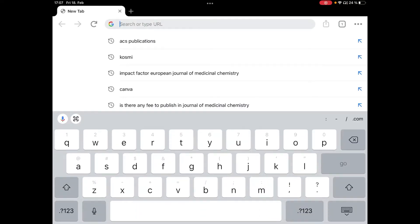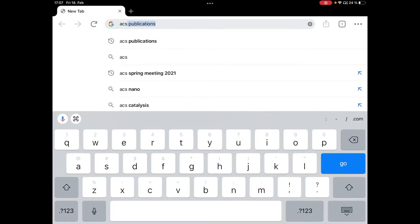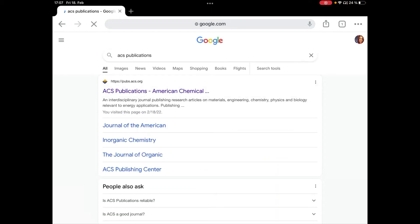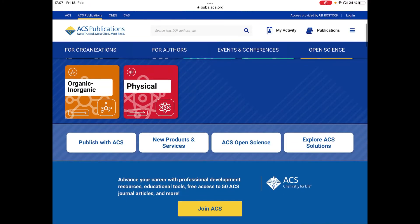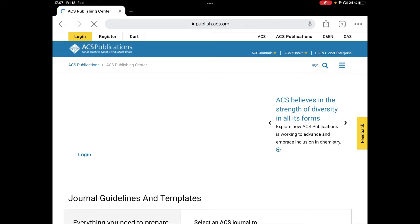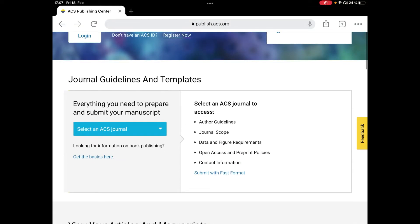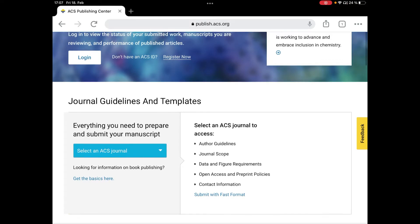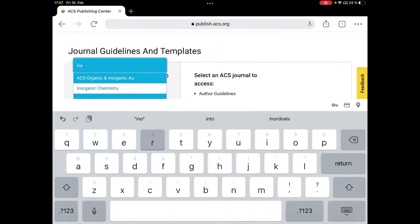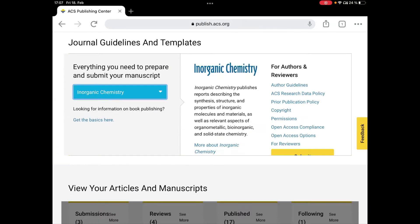Let's get started. We will directly go to the website of ACS Publications, open the web page — it looks something like this. Because we are authors and want to publish something, we go to the option called 'For Authors.' The first step listed there is 'Journal Guidelines and Templates.' We need to select which ACS journal we want to publish in — for example, I'll open Inorganic Chemistry.